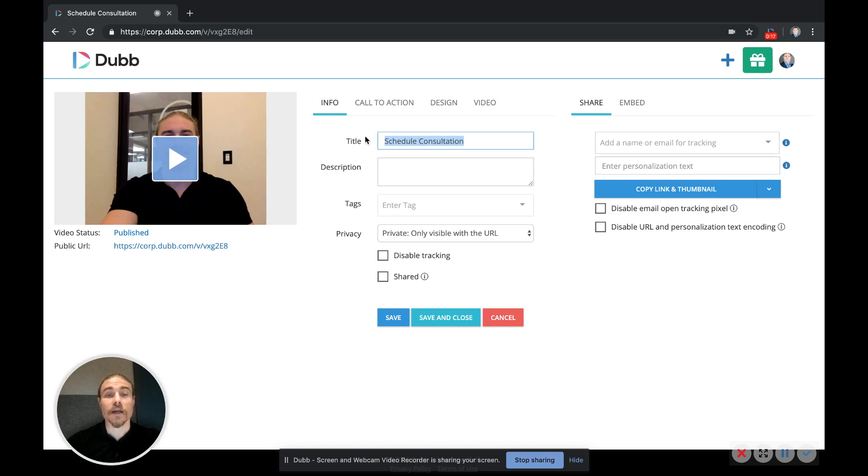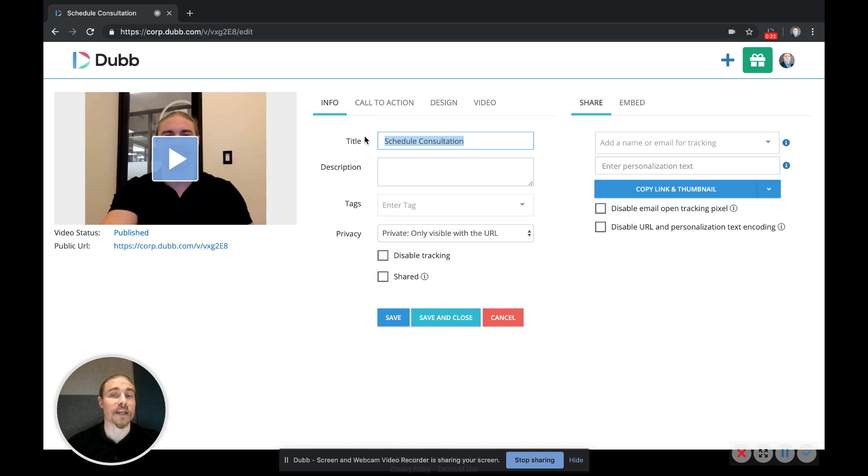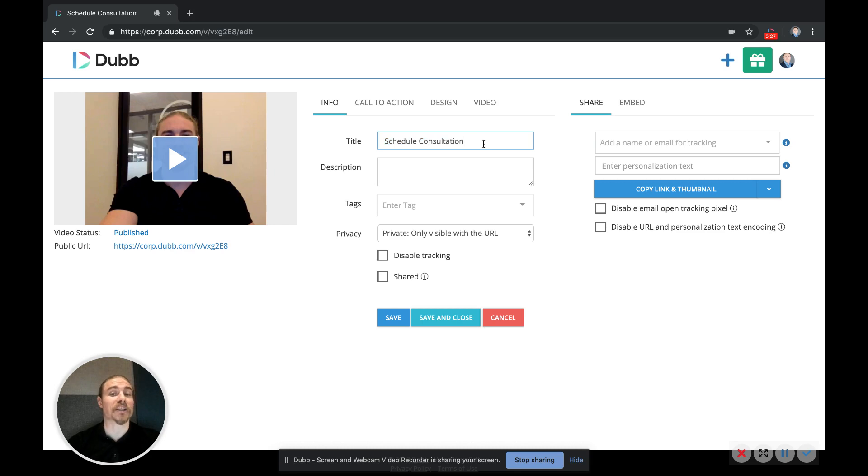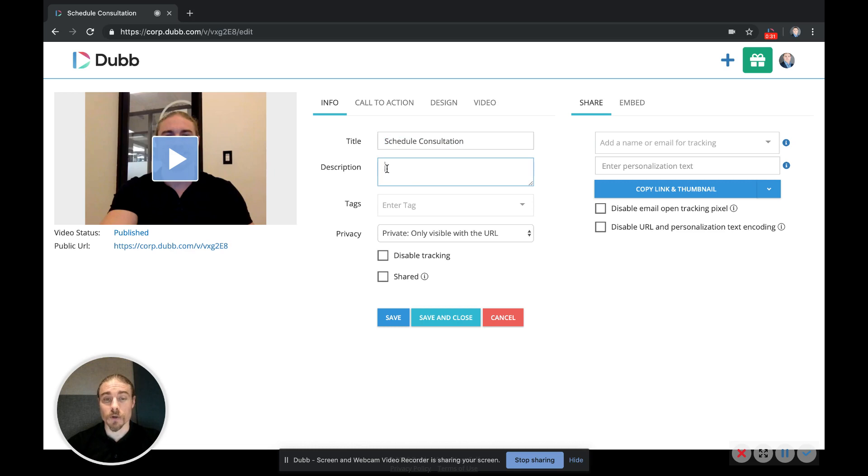This title is for your own internal reference, so it won't be visible to recipients unless you're posting these videos on a LinkedIn message or Facebook message. Then the title will actually be visible, so make sure that you do have a title on your videos. The description will be visible on the video landing page and will appear directly below the video.